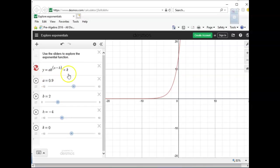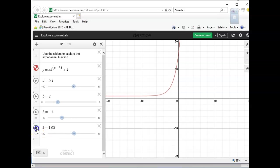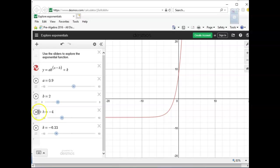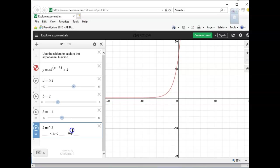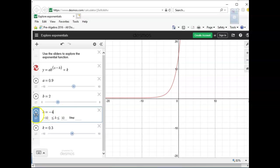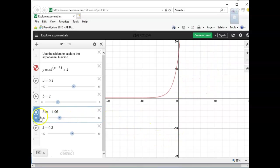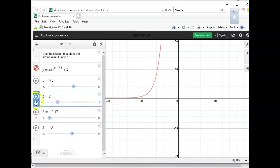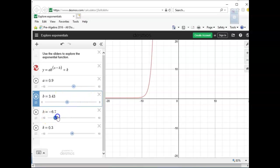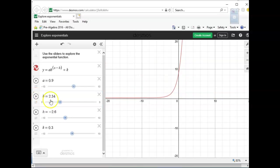If you put the equation into the Desmos calculator with all letters, you can create sliders below and play with the parameters to see how they change. Like if you keep changing k, you can see how the graph shifts. You can also see how changing b switches it from decay to growth. You can do the same with your equations to see how these parameters affect the graph.